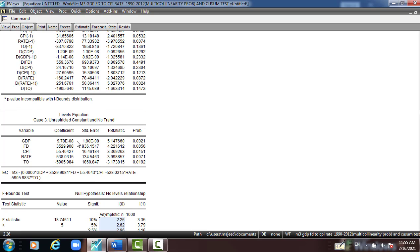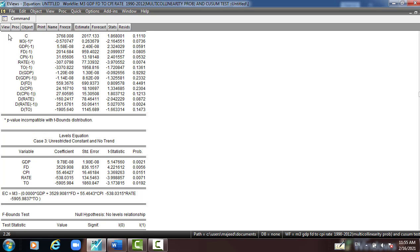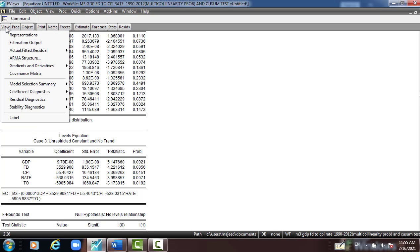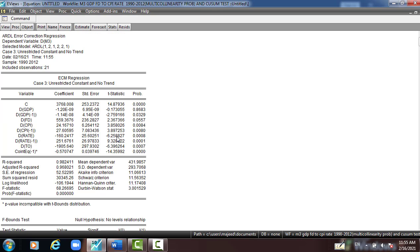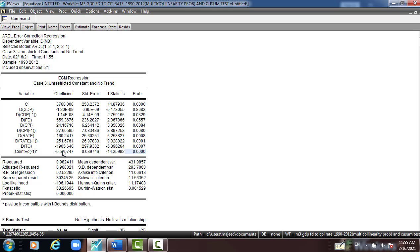And then I want to check the error correction term again. Here we can find it. View, Coefficient Diagnostic, Error Correction Term, and then equation one. Zero negative and statistically significant, which is good. This is, we explained it in other video. It means the speed of adjustment towards the equilibrium in the long-run, which represents the 56 point or 57.7 percent adjustment in the next year or the coming year.